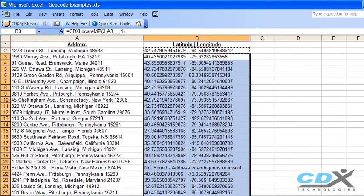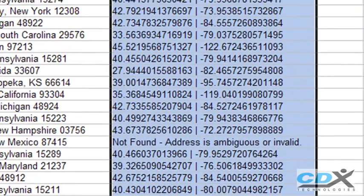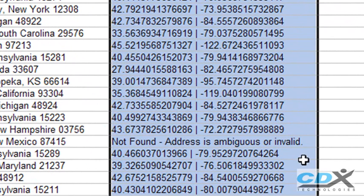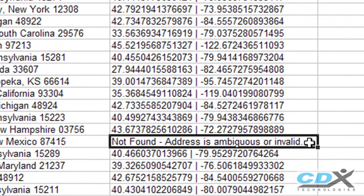If an address is invalid, you see an error message, so this is also a good way to clean up an address list before you use it.